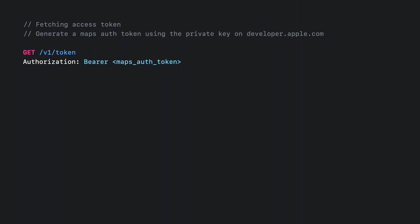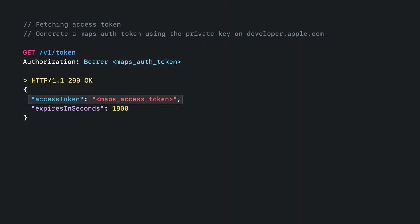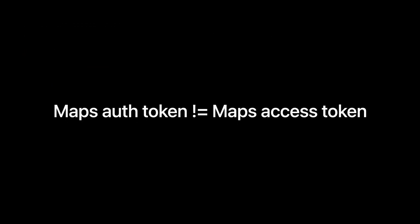Now that we saw how the authentication flow looks, here is a simple example of how to use the token API to fetch the access token. We are using the token API and passing the Maps auth token as a header. You'll get back a Maps access token that can be used to access the API. This will be in JWT format and will have standard fields like expiry, issued at, etc. As a convenience, the expires in seconds field shows how long the token is valid for — in this case, 30 minutes. Keep in mind: the Maps auth token is not the same as the Maps access token. You exchange the Maps auth token to get a 30-minute Maps access token to access the server APIs.